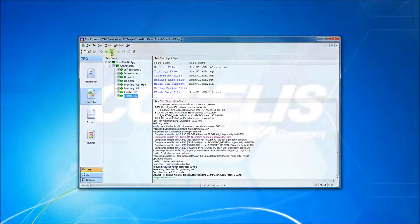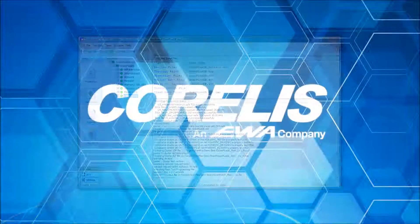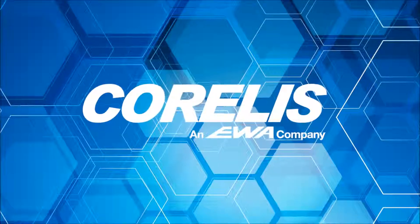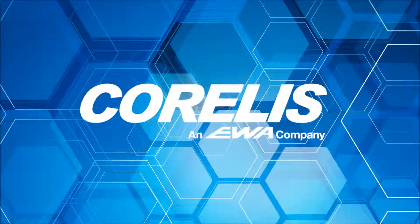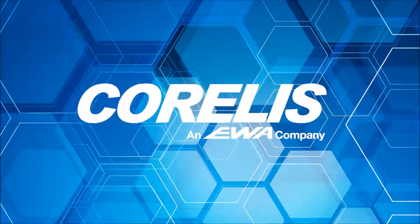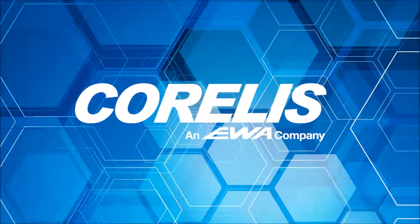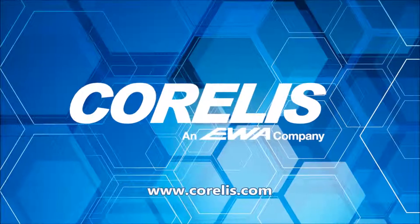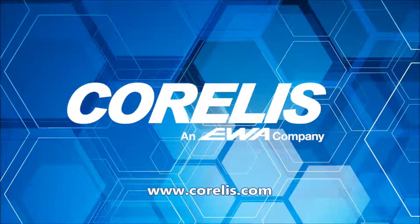This concludes our overview of the ScanExpress TPG interface and integration. For more information or to request a personal demo, please visit www.corellis.com.